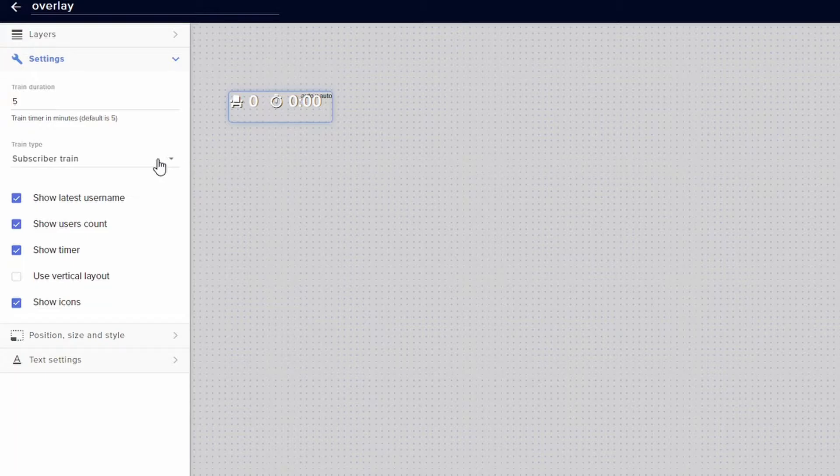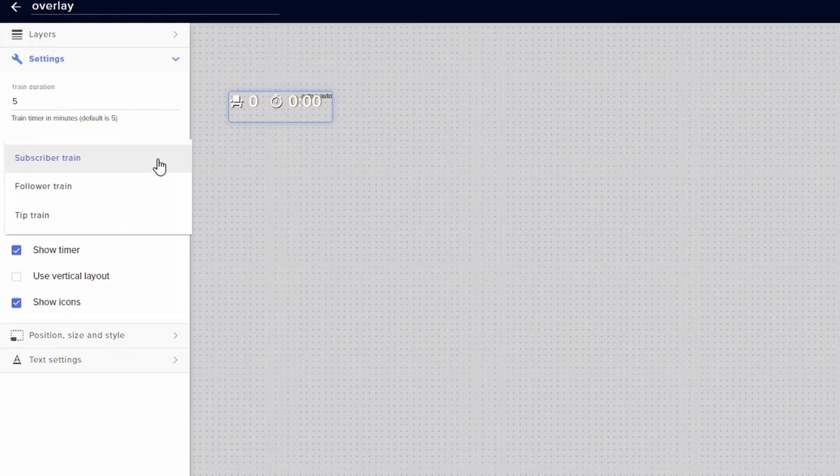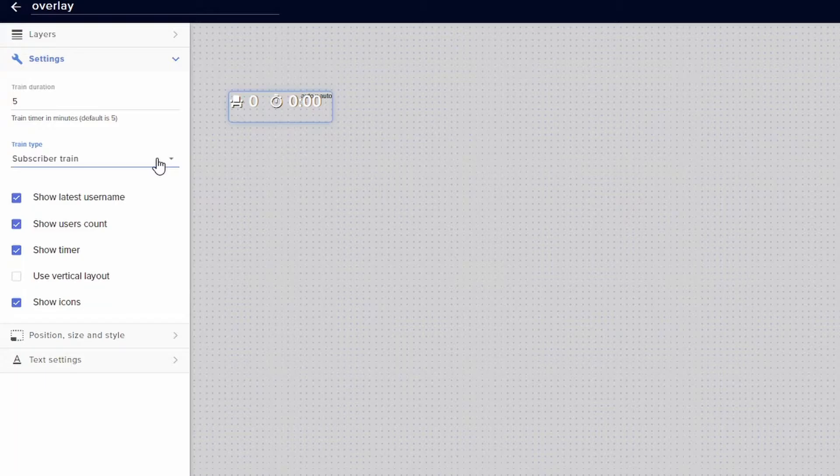You can also have different types of trains. So you can have a subscriber train, follower train, or tip train. Now I'm going to leave it on subscriber train, but if you are not streaming on Twitch try to see if this option is even available for you. If not, then you just won't be able to use this unfortunately.